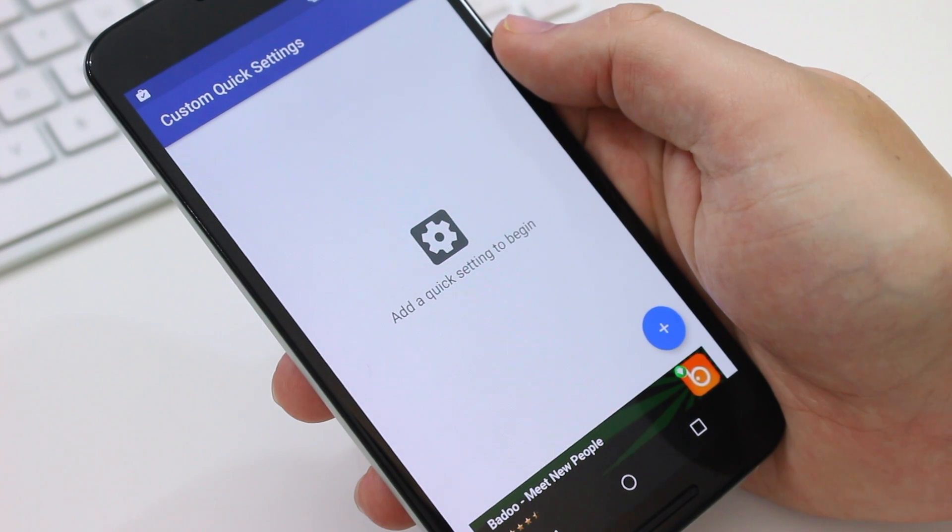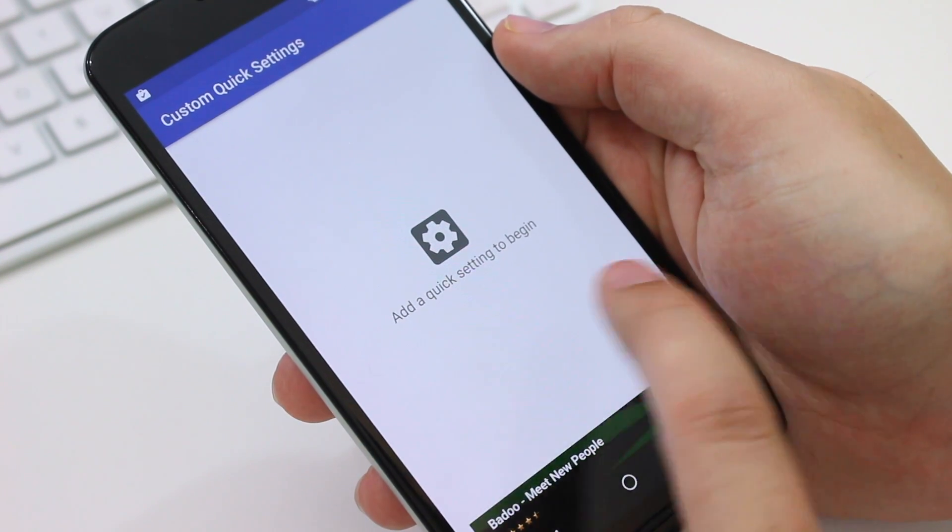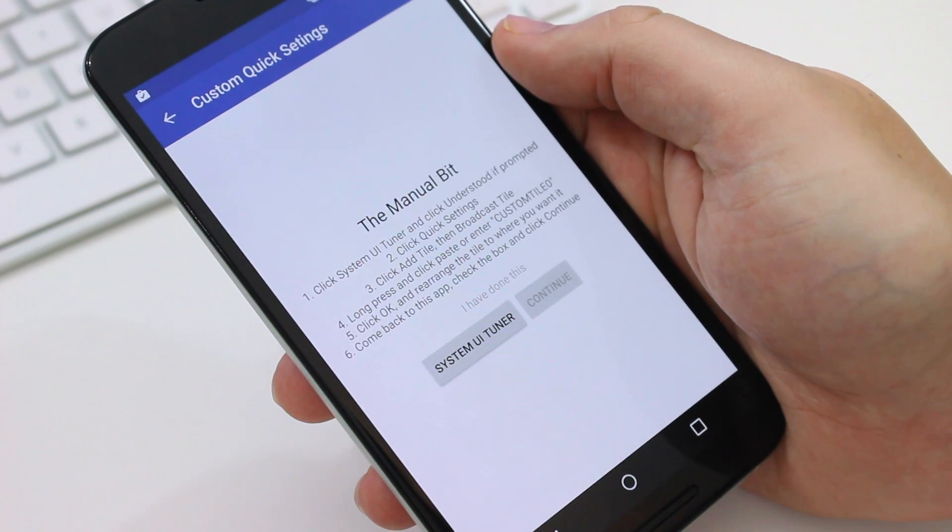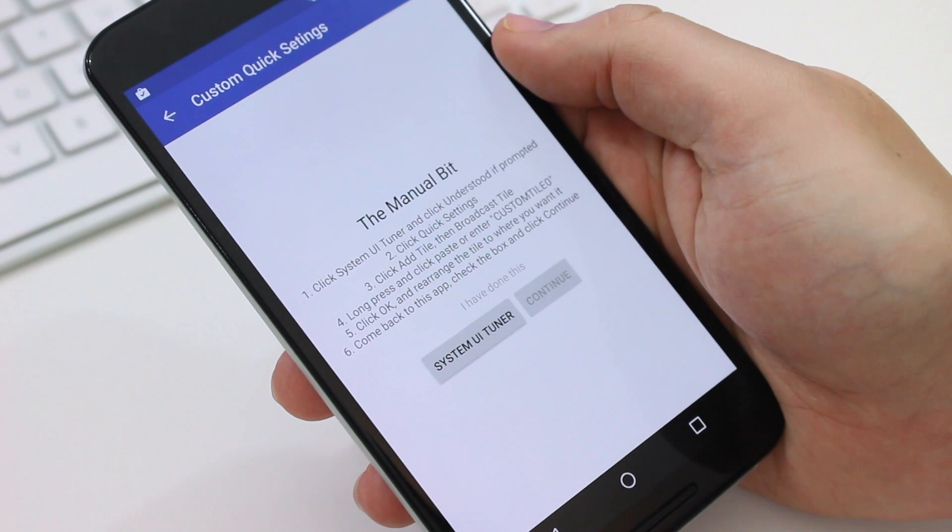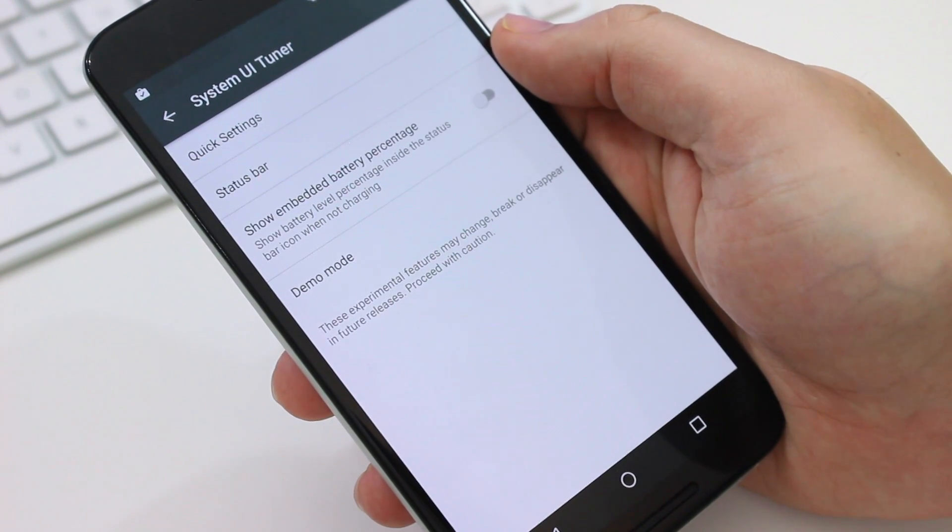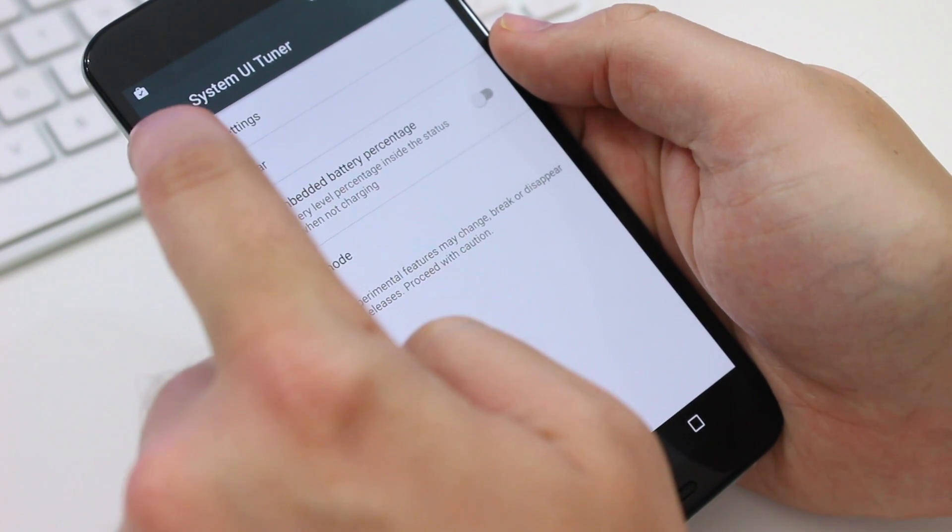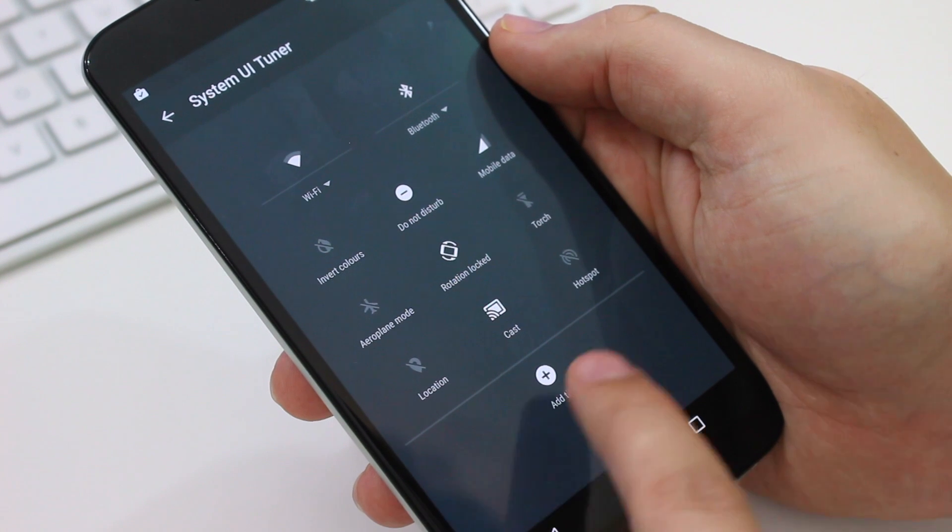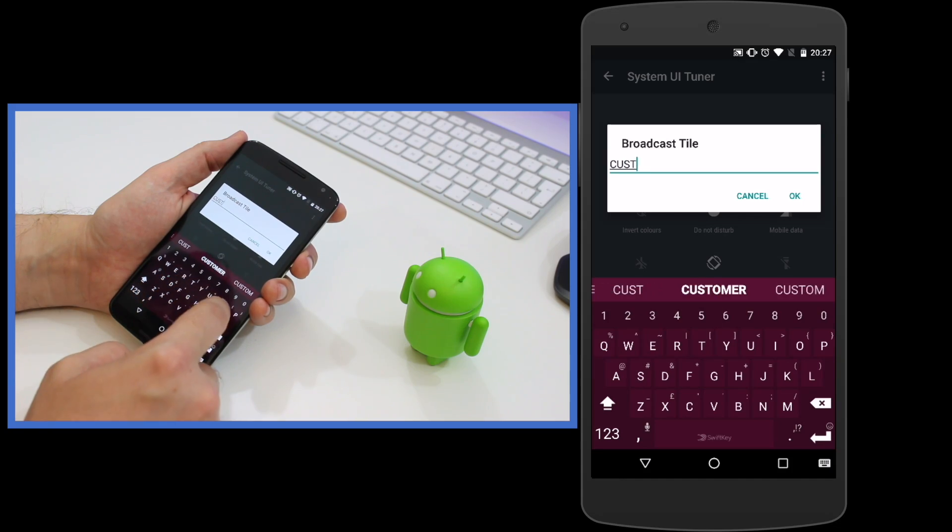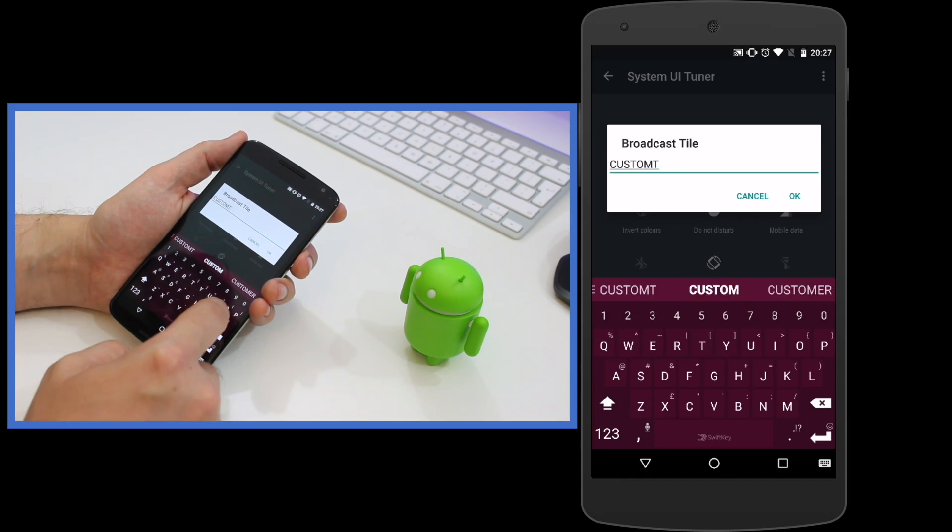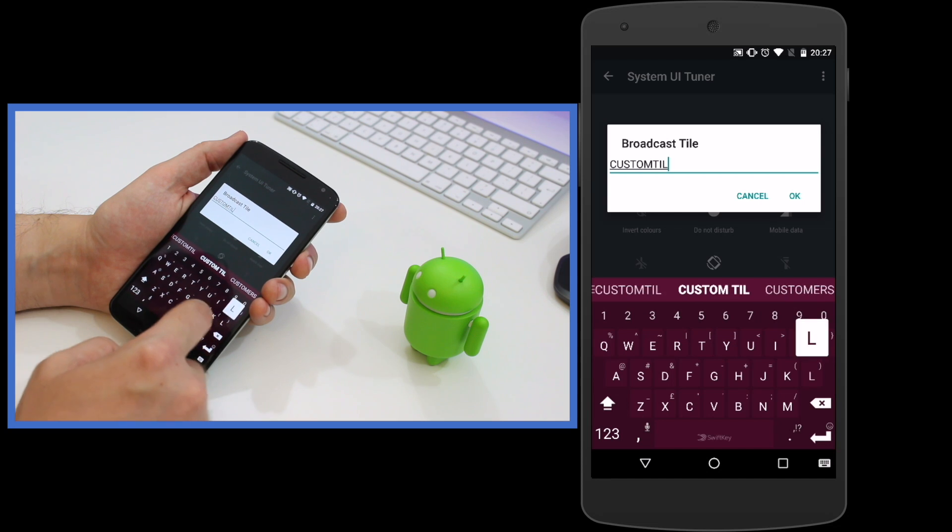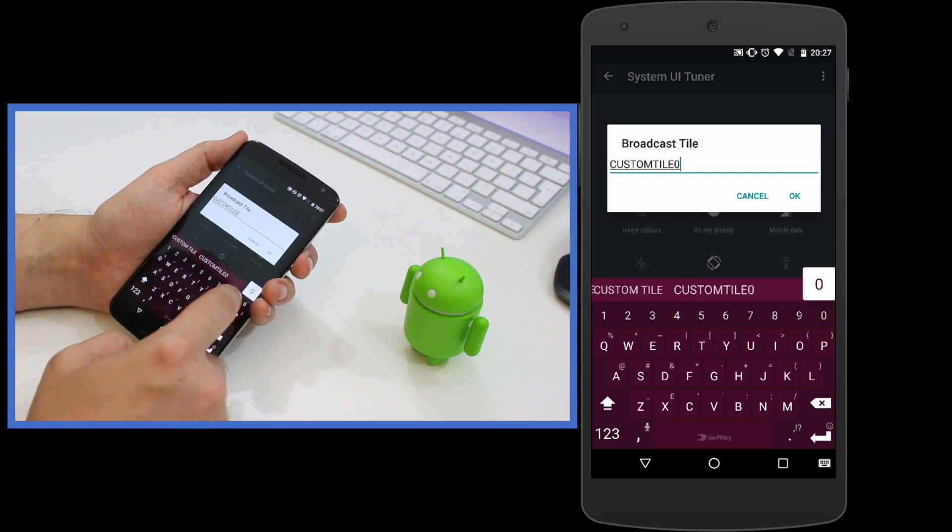Once that has appeared, you can launch the custom quick settings app you've just downloaded and hit the plus button to add a new tile. It'll then lead you to the System UiTuner you've just activated and you can hit add tile. Then select broadcast tile and give it the name custom tile 0 all in uppercase letters.